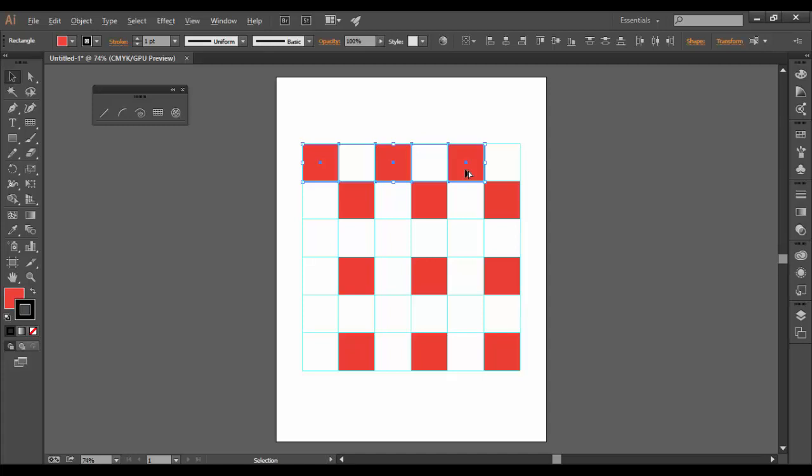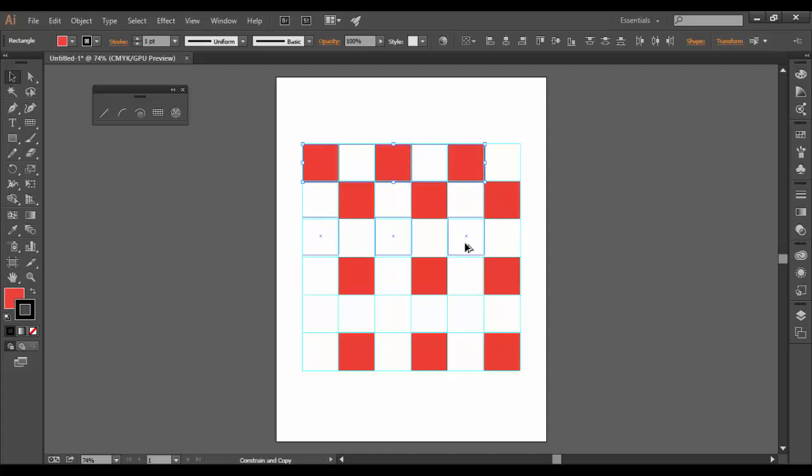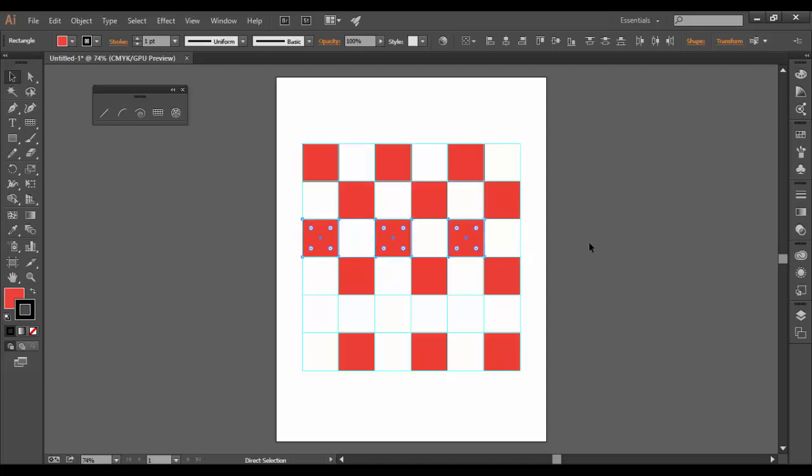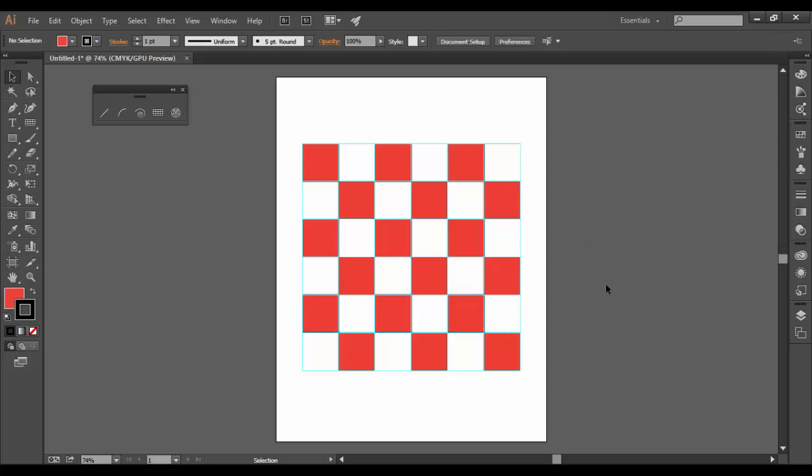And then I'm going to hold alt or option on the Mac and drag downwards with the shift key until I get them to sort of snap into place there. And now I'm going to hit control D or command D on the Mac to get one more. And now, voila, I have essentially a checkerboard.